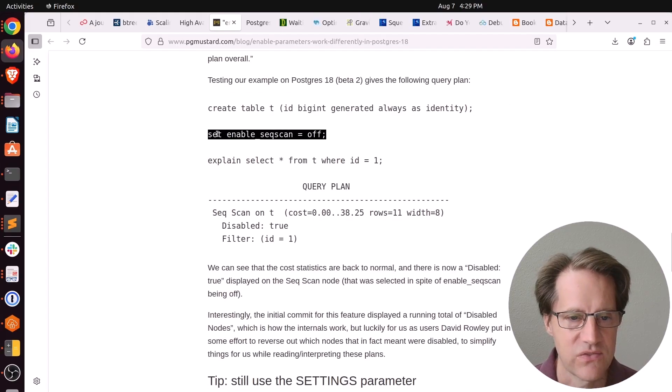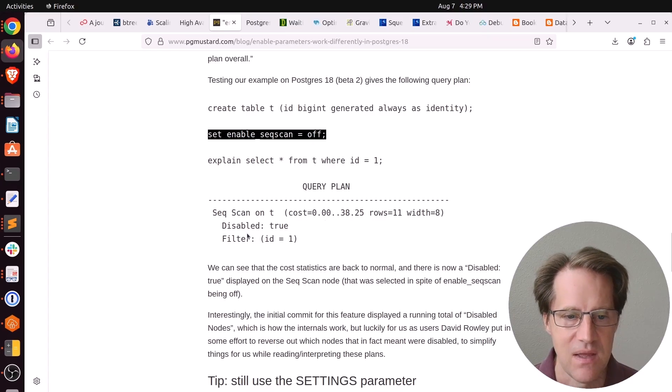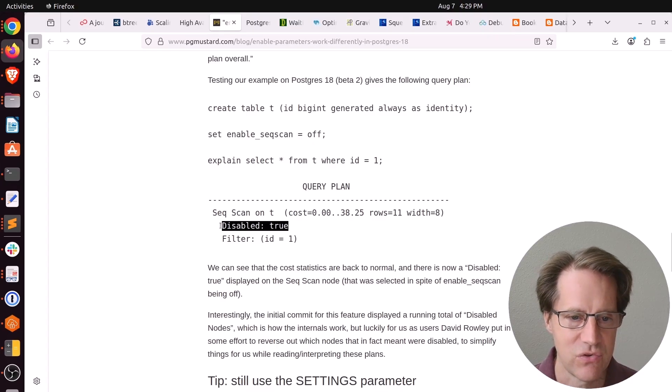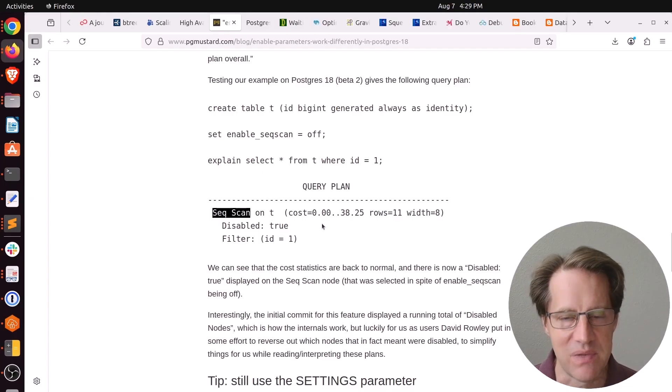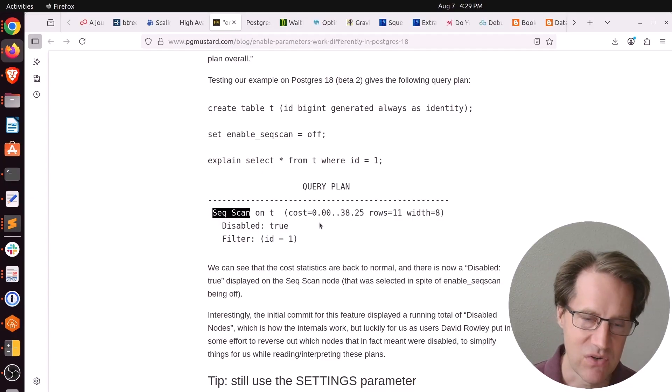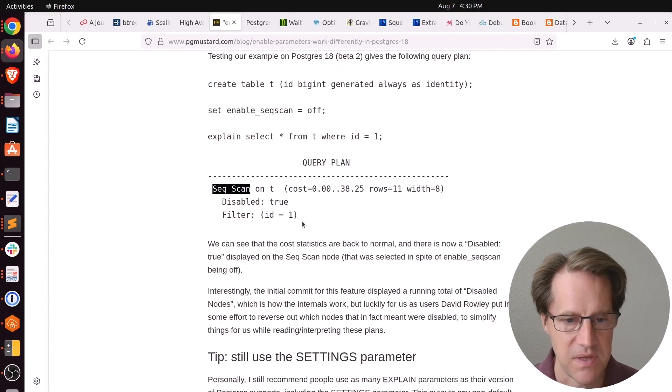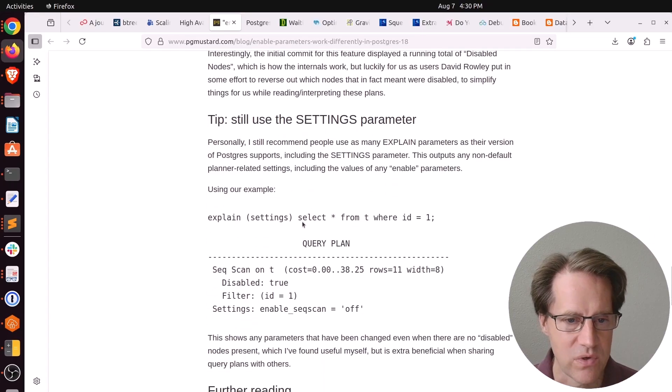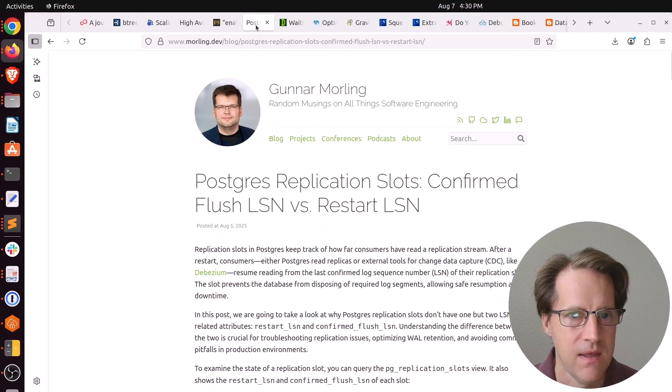As a consequence, even though you're turning off sequential scan here, you'll see the costs have not been altered. They are the same, but it now just says disabled true. So it is using a sequential scan, even though it's disabled, because there's no other alternative in this particular case. If you want to learn more, definitely check out this blog post.